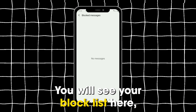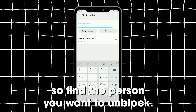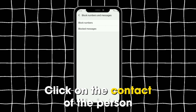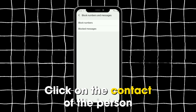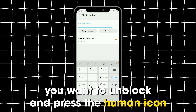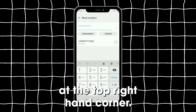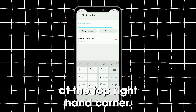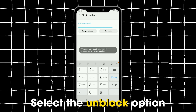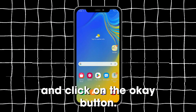You will see your block list here, so find the person you want to unblock. Click on the contact of the person you want to unblock and press the Human icon at the top right-hand corner. Select the Unblock option and click on the OK button.